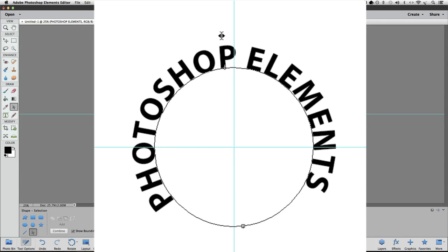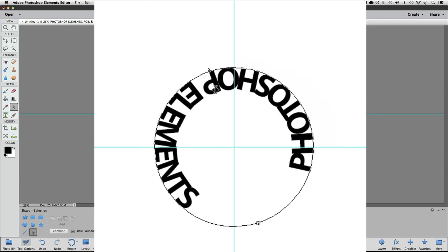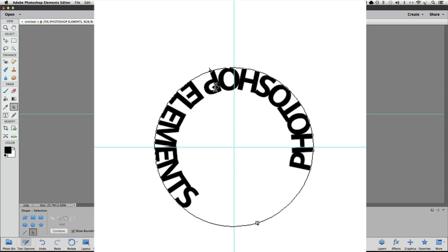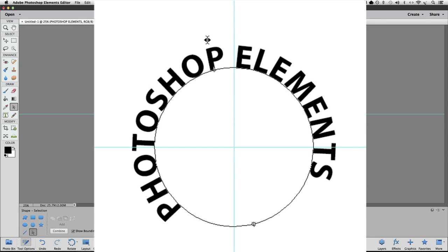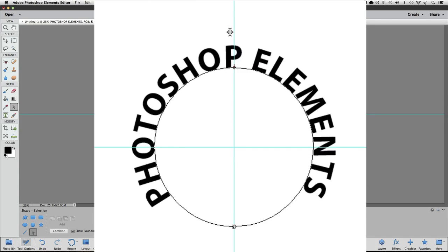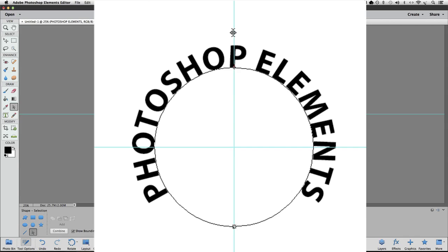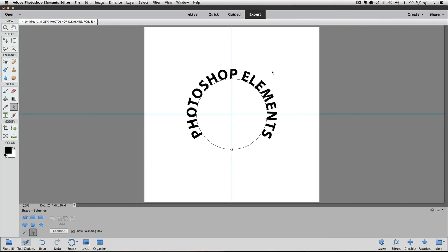Make sure you stay on the outside of the circle because if you go on the inside, the text will pop to the inside of the circle, which we don't want. We'll stay on the outside and then just drag until the cursor is right over that vertical guideline and then release the mouse button.